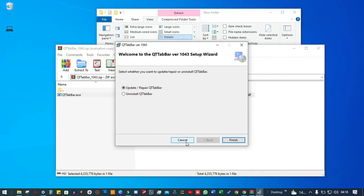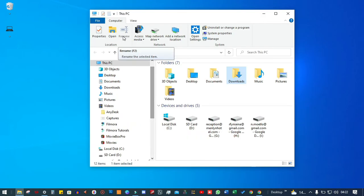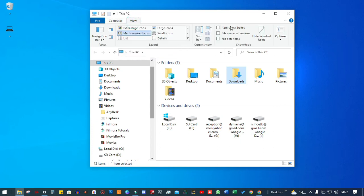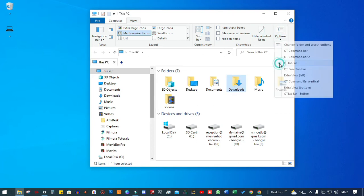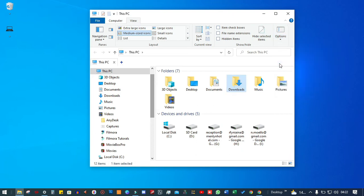Mine is already installed so I don't need to install it again. Now that you have QtTabBar installed, once inside explorer, go to view, click on options, and click on QtTabBar. Now you have the tabs pane.